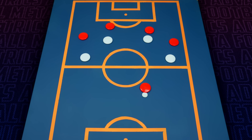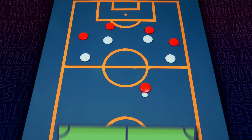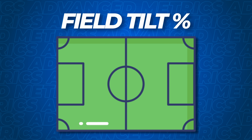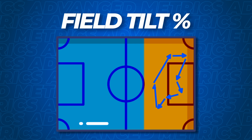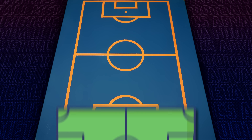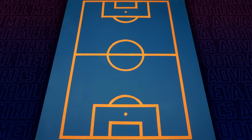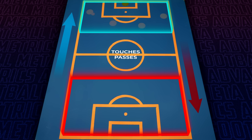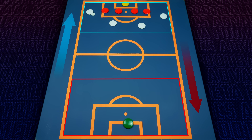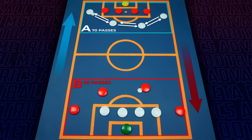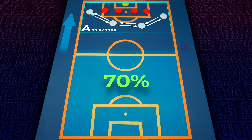And this is where our first advanced metric comes into play: field tilt. Field tilt is a simple way of showing the territorial dominance of a team. It measures the share of a team's possession, but only when considering touches or passes in the opposition's final third. So, for example, if team A has 70 passes in the opposition's final third and team B has 30, then team A will have a field tilt of 70%.